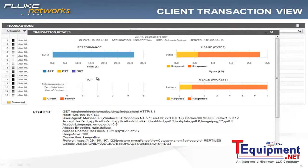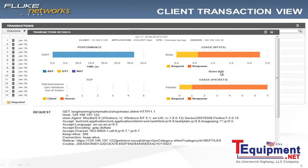Transaction details are going to give me more information about how the server is responding to this request — what the application is doing as far as volume. In this case, I can see usage by bytes, usage by packets — not particularly large in transaction size. So the payload's not particularly high.